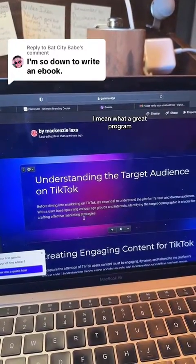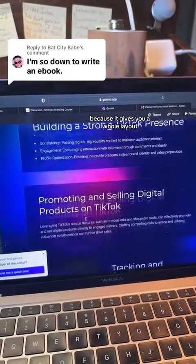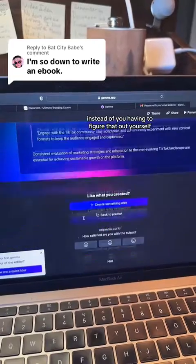With any AI tool, you never want to sell what AI gives you because usually it sounds kind of robotic. Part of monetizing on social media is showing your brand through whatever you sell, so you want to make sure to add in your own voice and your own words that you would use. What a great program, because it gives you a whole layout instead of you having to figure that out yourself.